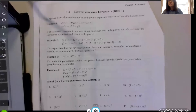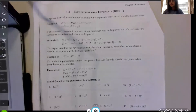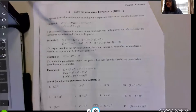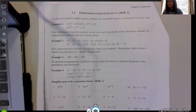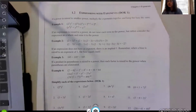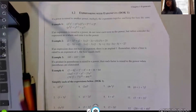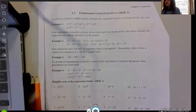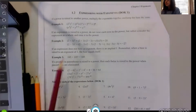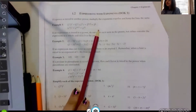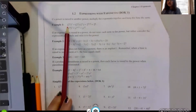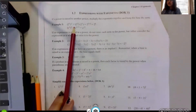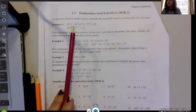We are doing lesson 1.2: Expressions with Exponents, going into more rules of exponents. The first rule: if a power is raised to another power, multiply the exponents together and keep the base the same.